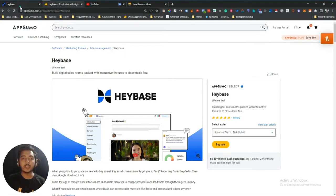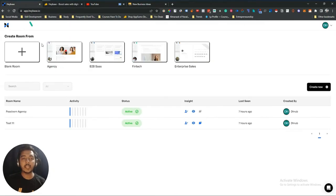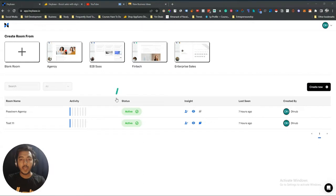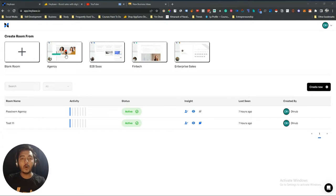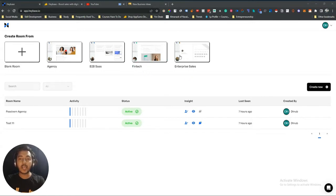Now let's go to the dashboard. This is the Heybase dashboard — I have already created two rooms here. To create a new room, you just click on the blank room option. They also have templates: an agency template, B2B SaaS template, fintech template, and enterprise sales template.